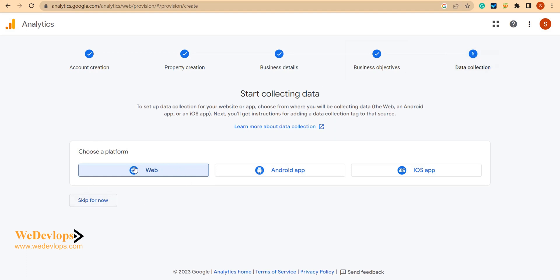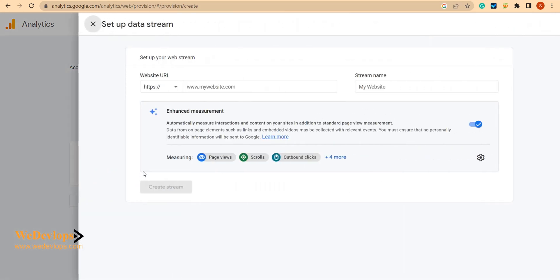The last step is data collection. You need to choose which platform you are using. If you want an Android app or iOS app, you can choose this one, but in this case I want to create a data collection for the website, so I click this one and then I just type what is my website.